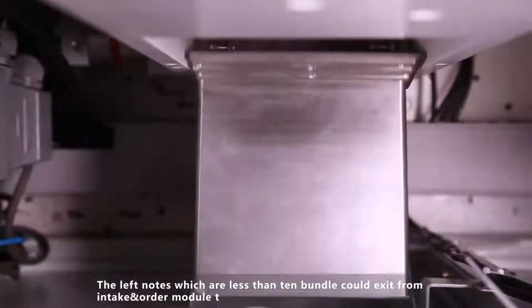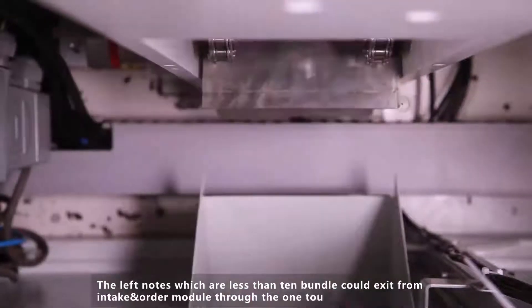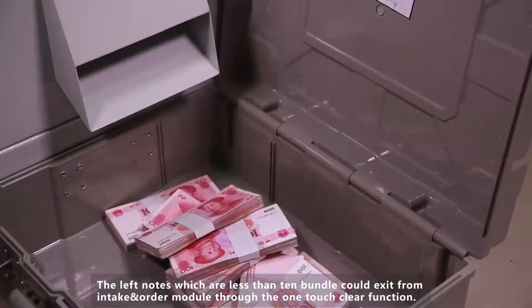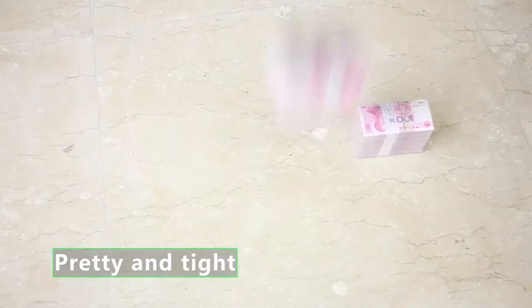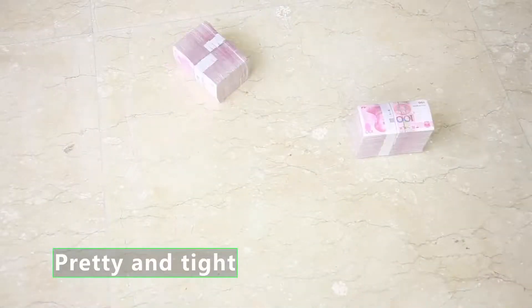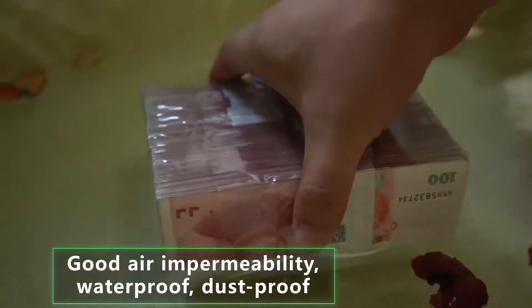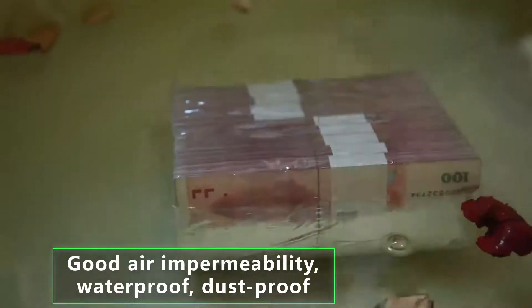The overall packaging is pretty and tight. Even falling from a height will cause no damage during transportation. It is good air impermeability, it is waterproof and dustproof.